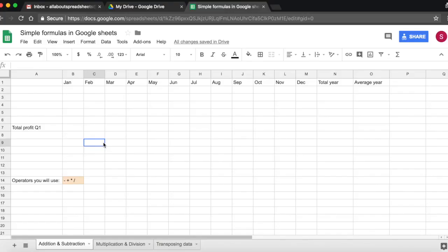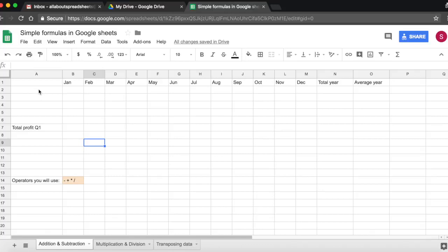In this tutorial we are going to be looking into basic data entry in Excel. We're going to start by adding text and then numbers. I already have the months of the year here and I want to know what my income, expenses, and profit for each month of the year was.